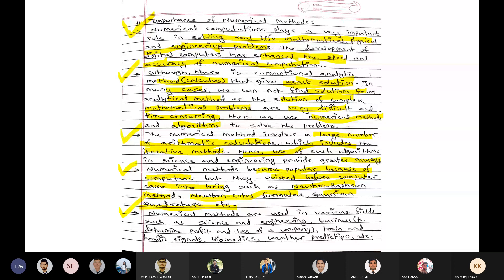Numerical methods are used in various fields such as science and engineering, business — to determine profit and loss of a company — train and traffic signals, biomedical applications such as MRI scans of different parts of the body, electrical signal calculations, weather prediction, and entertainment.